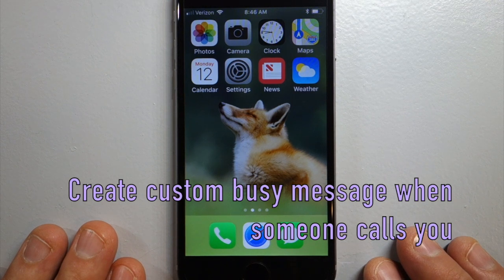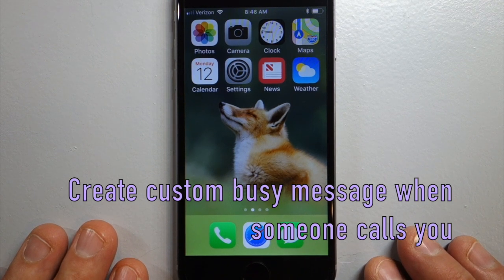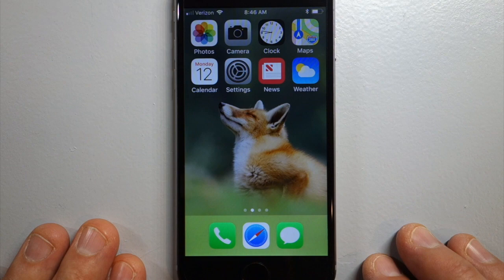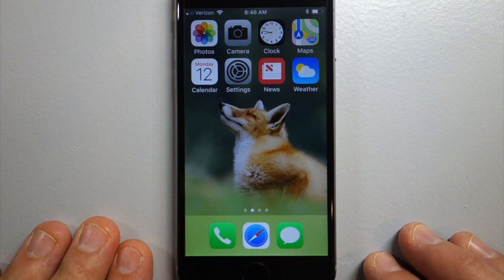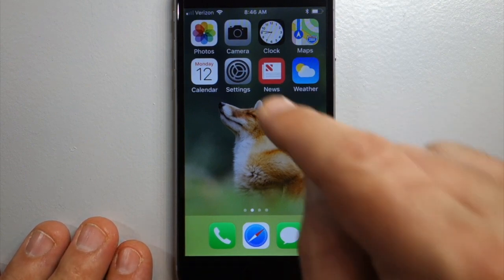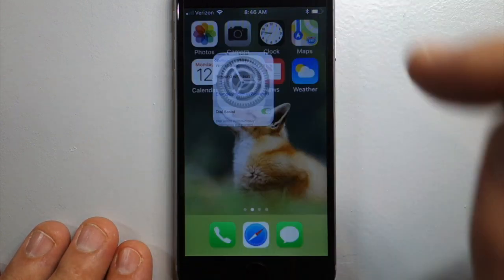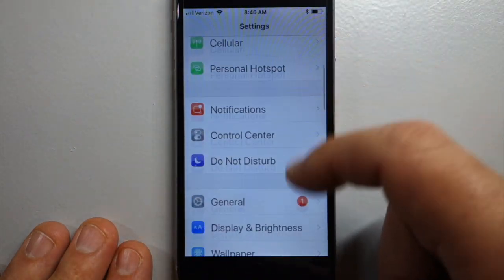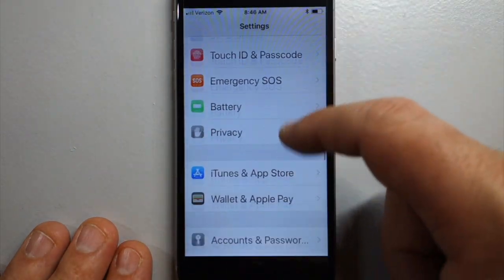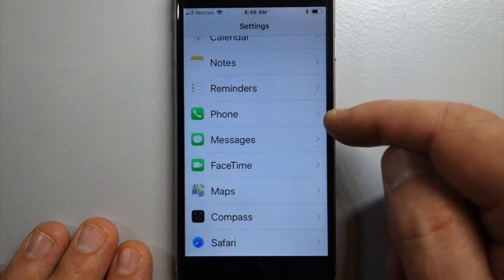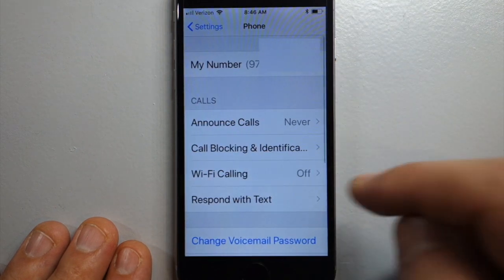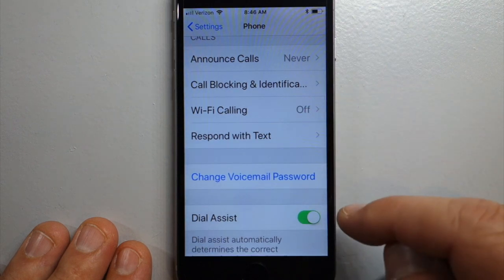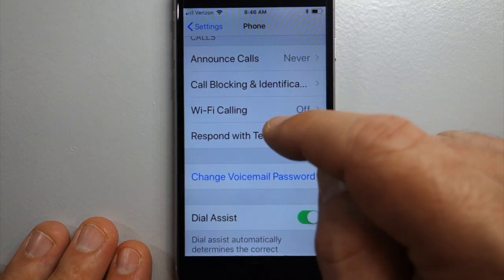How do you respond with a custom message when someone calls you and you can't answer the phone at the moment? You'll have to do that in Settings. In Settings, scroll down to the Phone option, and once there, go to Respond with Text.